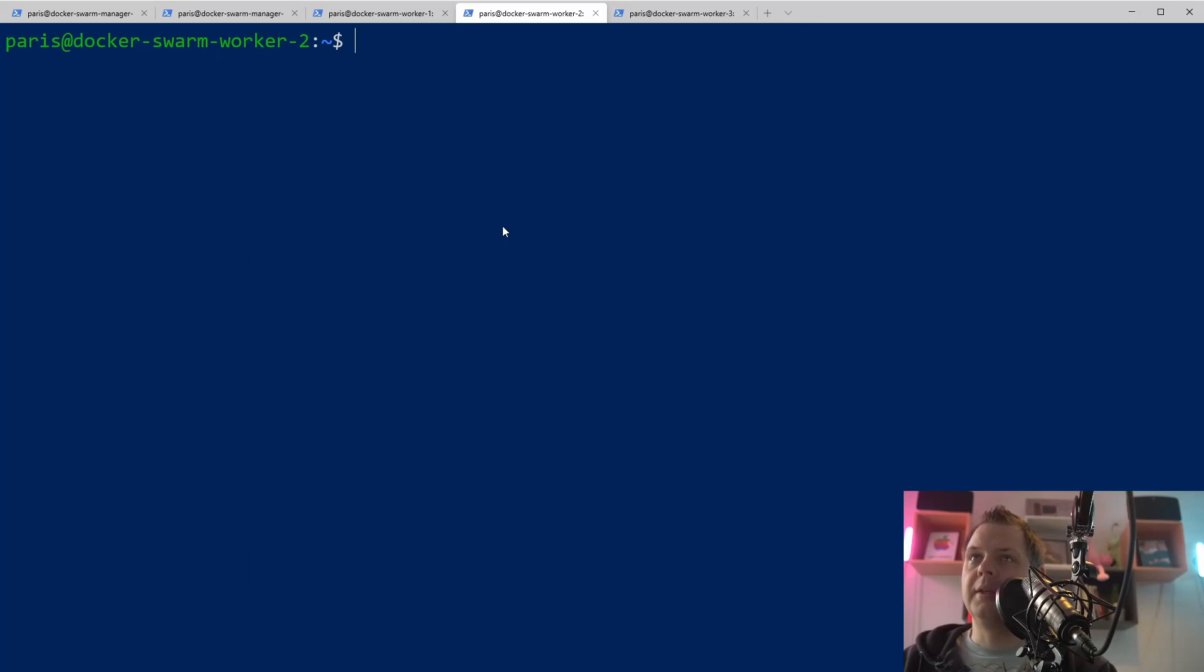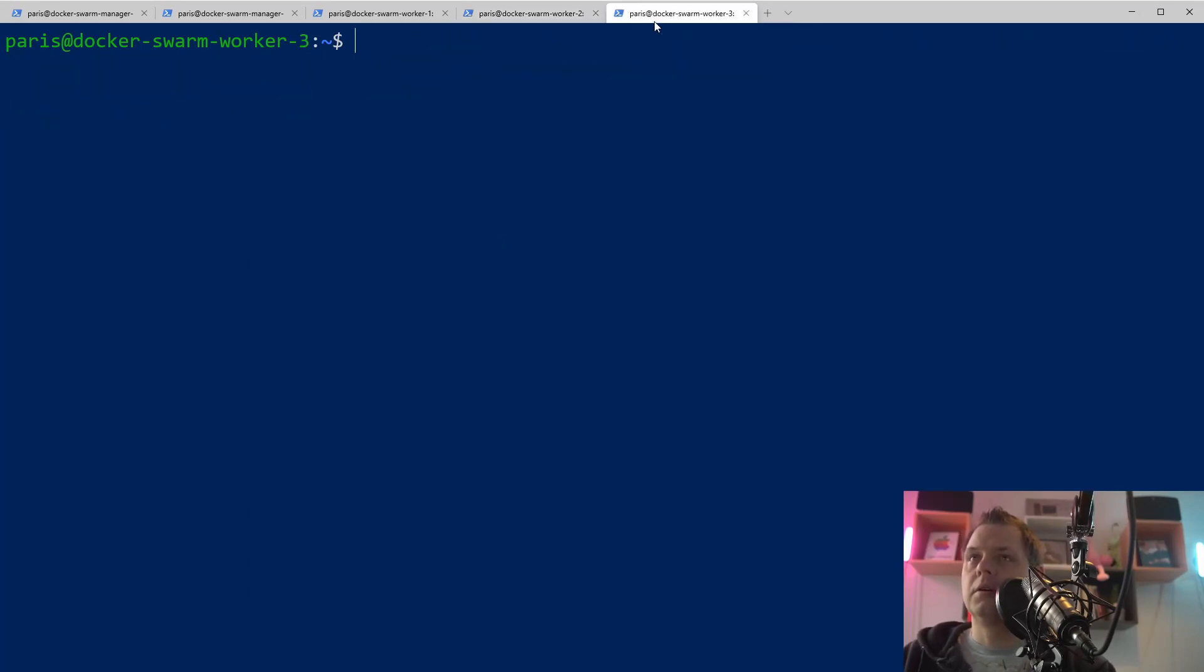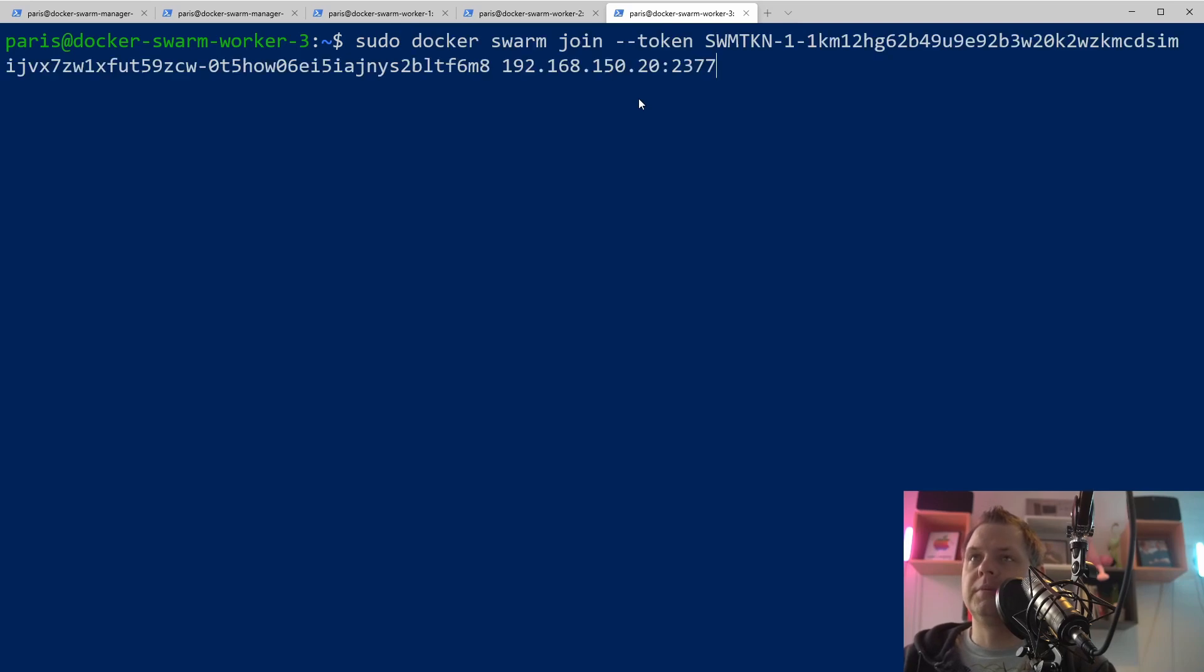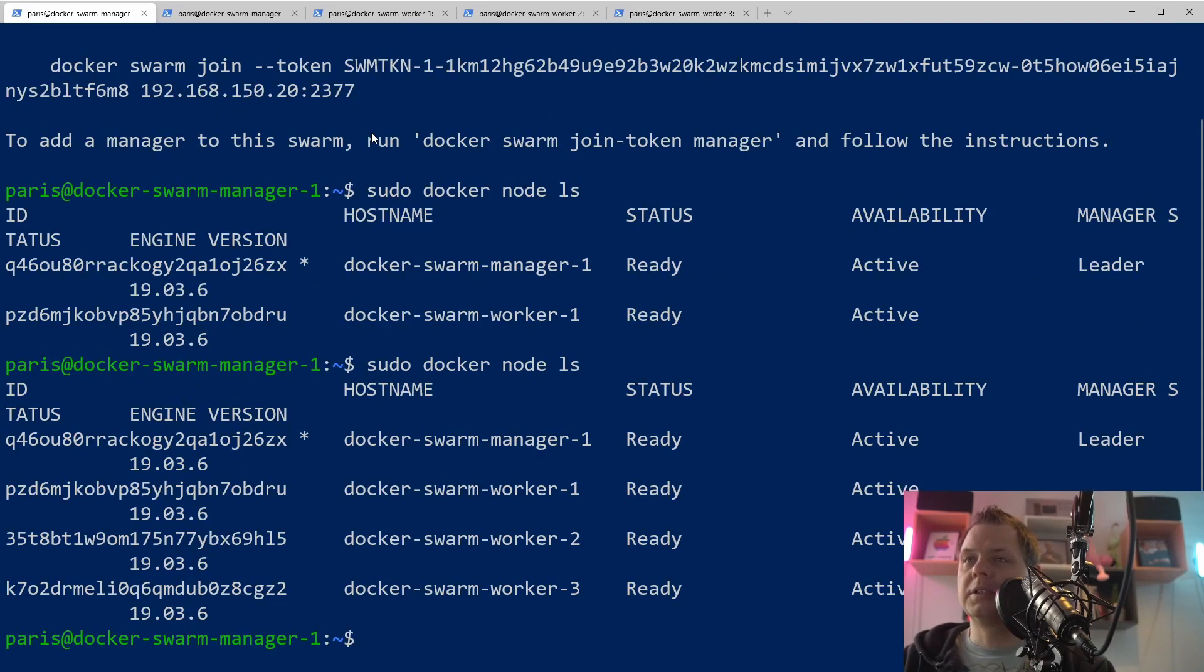I'll repeat this for my worker two and my worker three here. If I'm going back again, you can see we have three workers here.